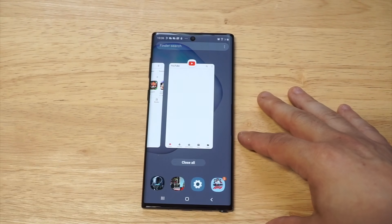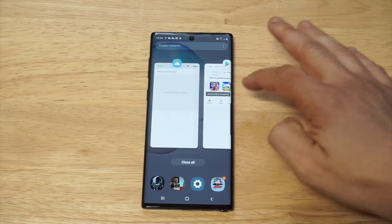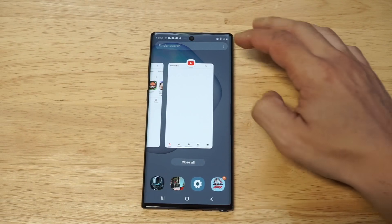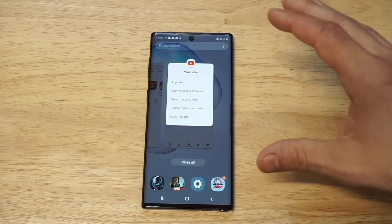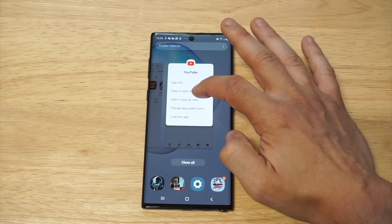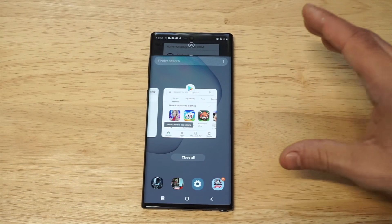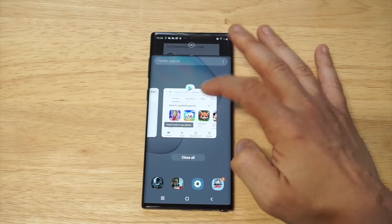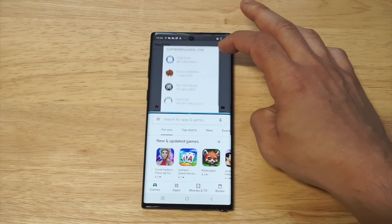So what you want to do is tap on recent apps. You're going to see app icons on anything that you've already opened. Like if I want to get YouTube in the split screen view, you would just click on it and then you can see the second option says 'open in split screen view.' So I'm going to click that. And then all you got to do is find one other thing that you want to open — I'll just use the Play Store as an example.